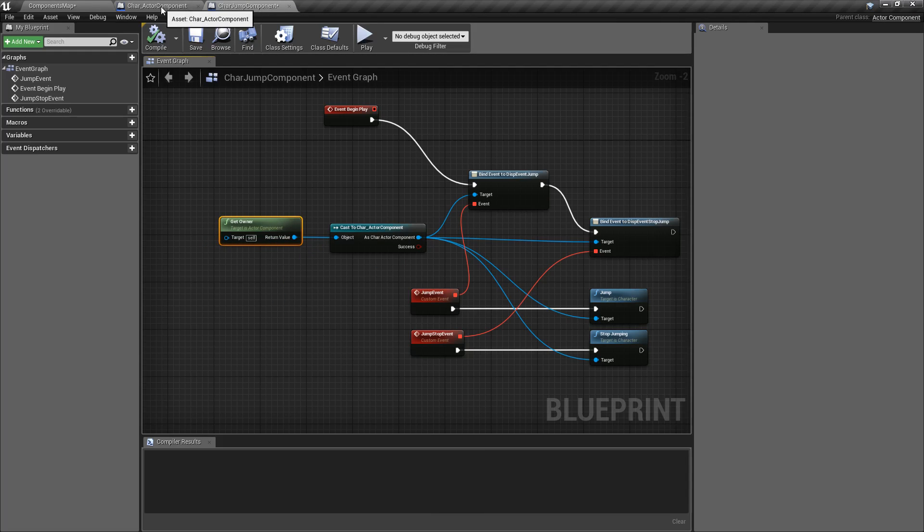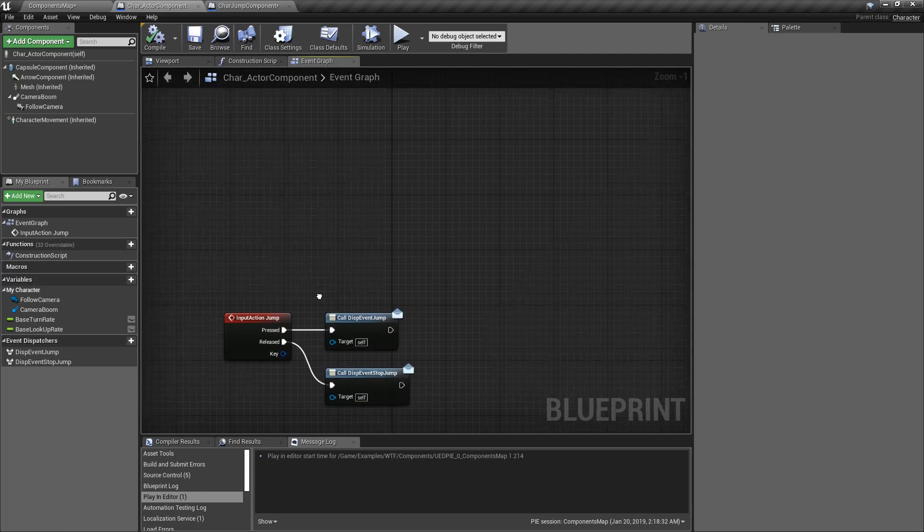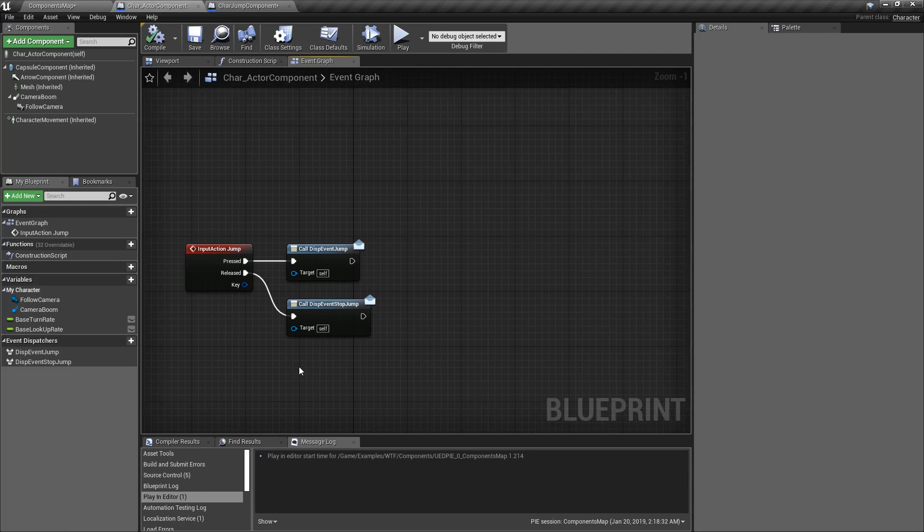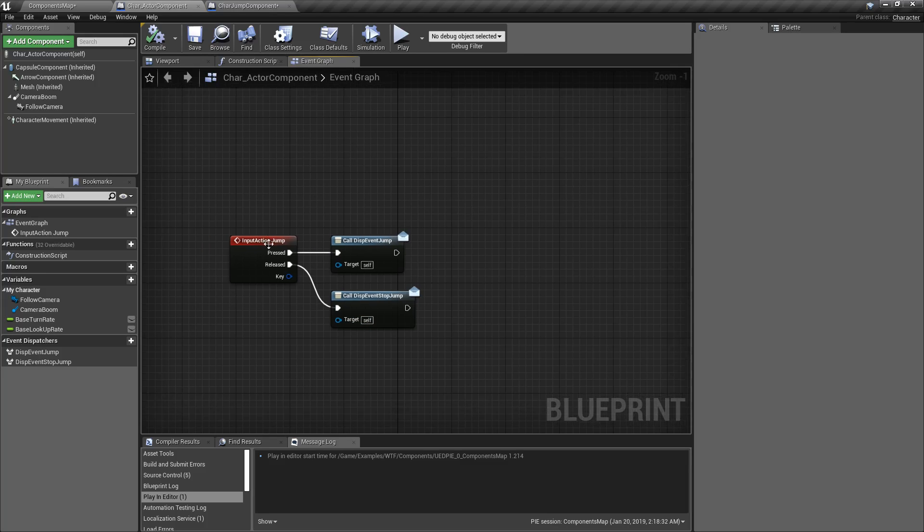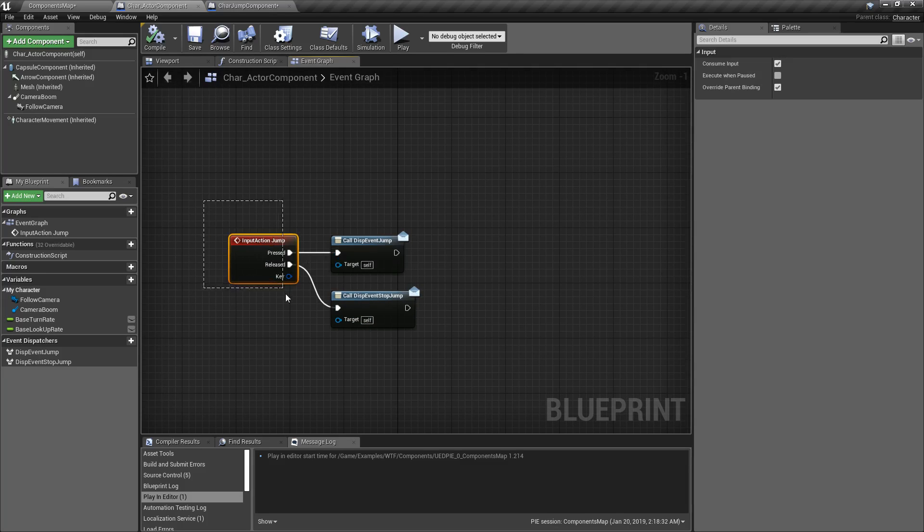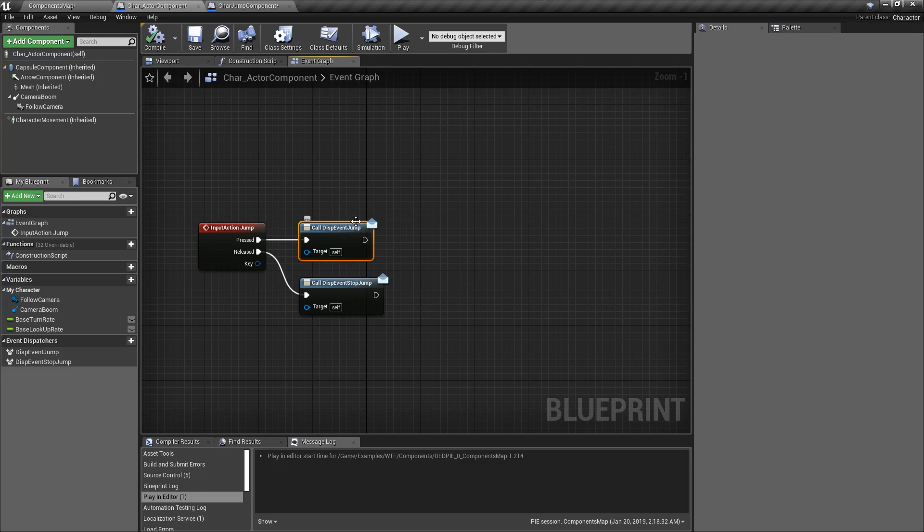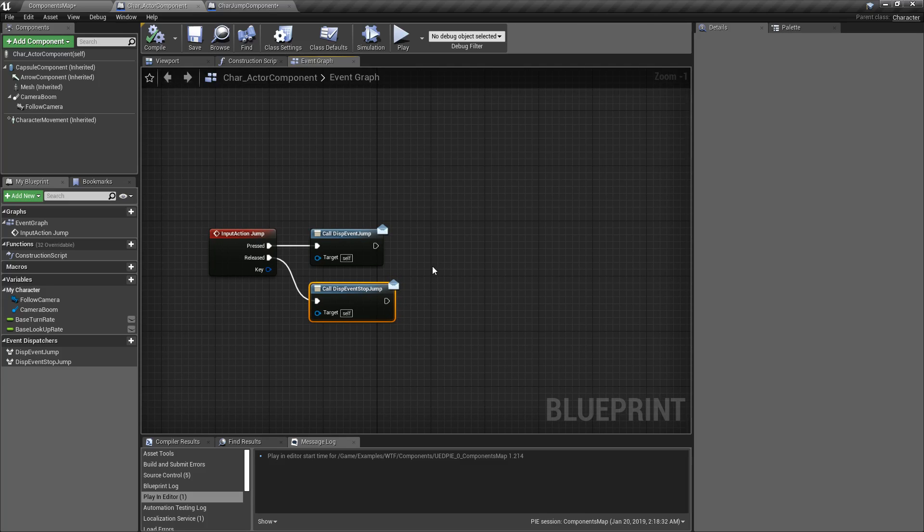So in order to pass input, for example, from your character that takes the input over to your component and have your component do something, you will bind using event dispatchers to call events. So in this case, this is a little advanced for this, but just to summarize it, you can look at the event dispatchers and binding in such videos. Whenever Jump is called on the character, I'm calling the Jump Dispatcher event. Whenever I release it, I'm calling the Dispatcher event for Stopping Jumping. So that way, it's just two little Fire and Forget Dispatcher events and anything can bind to them.